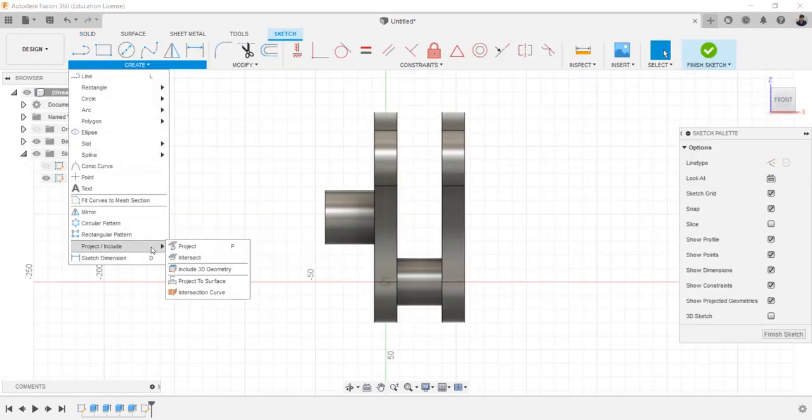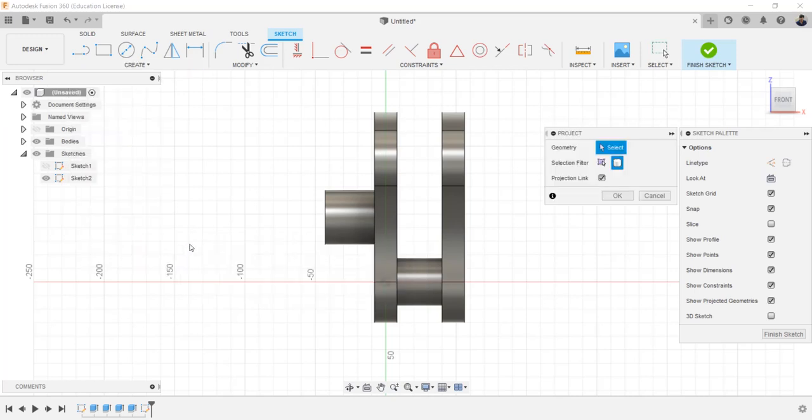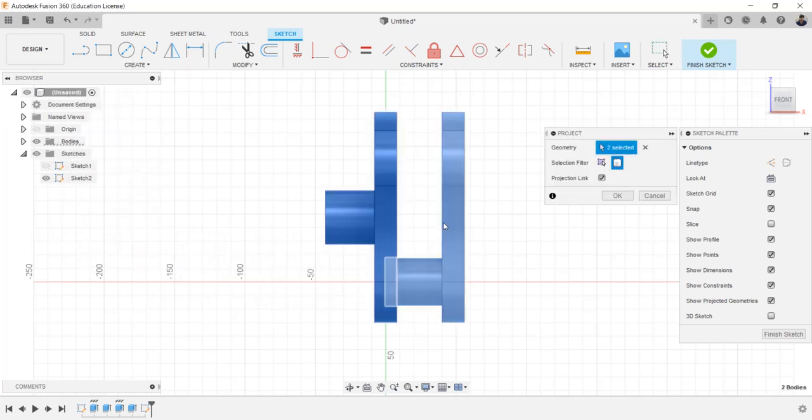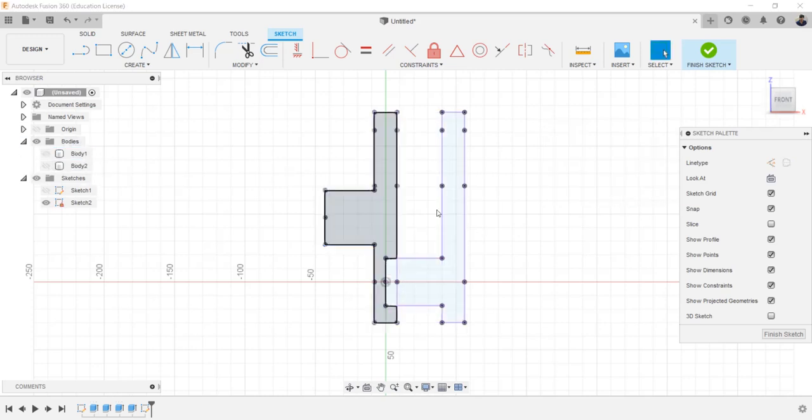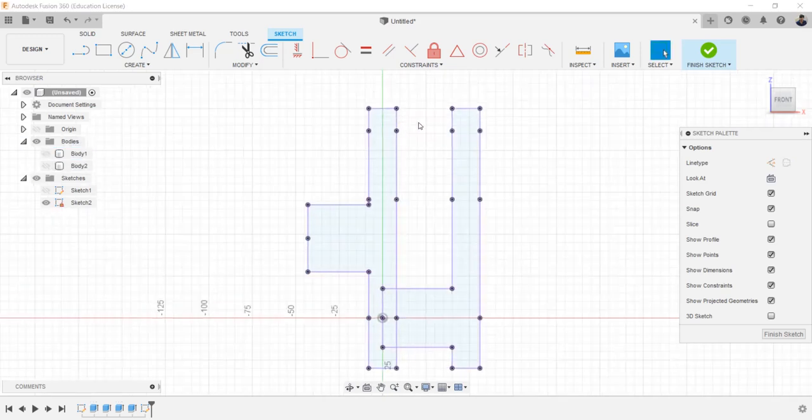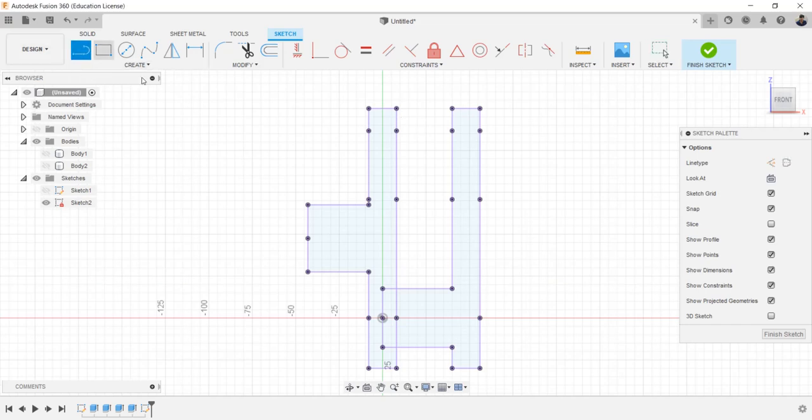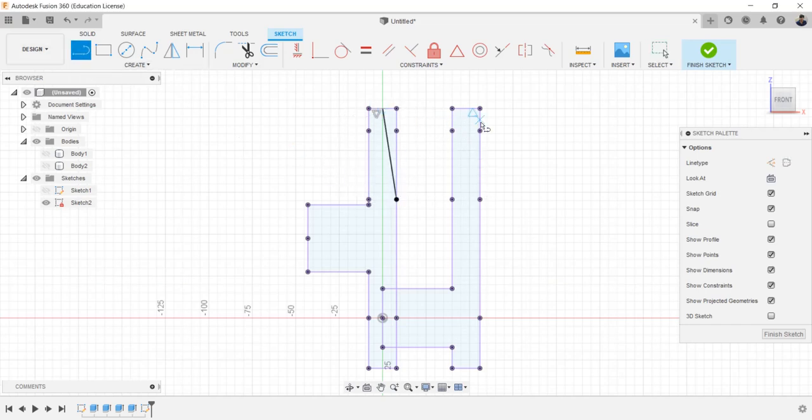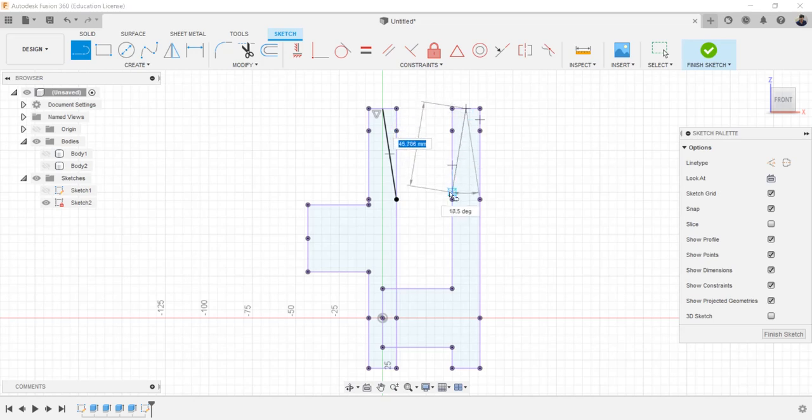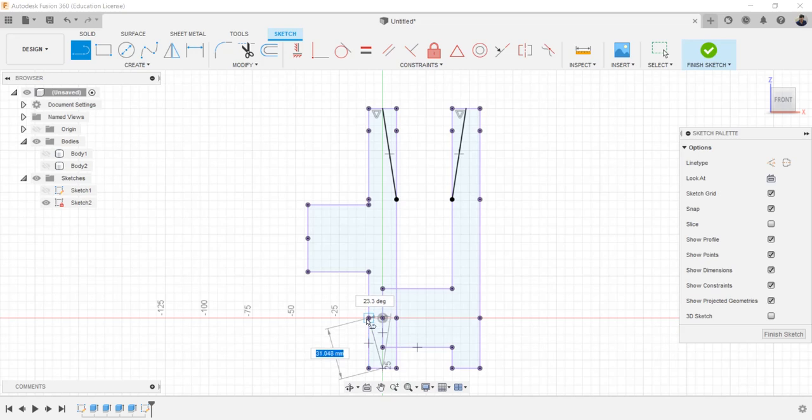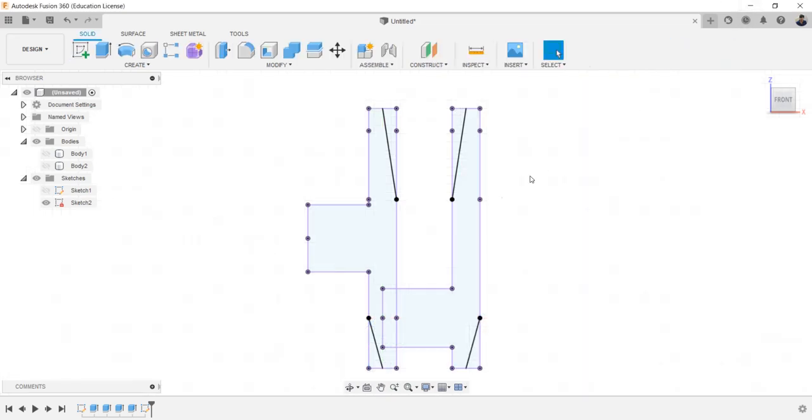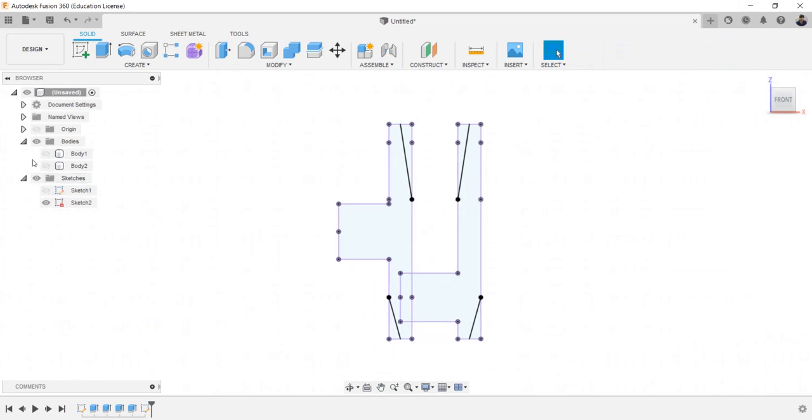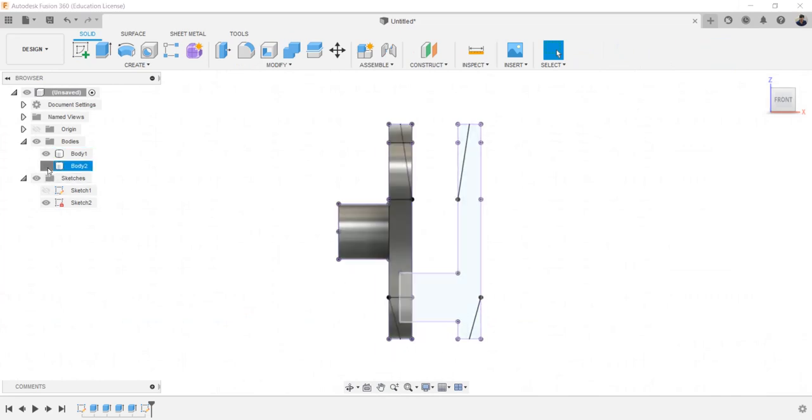Selection filter as body, and select the object and project. Hide the bodies and create sketch lines like this.